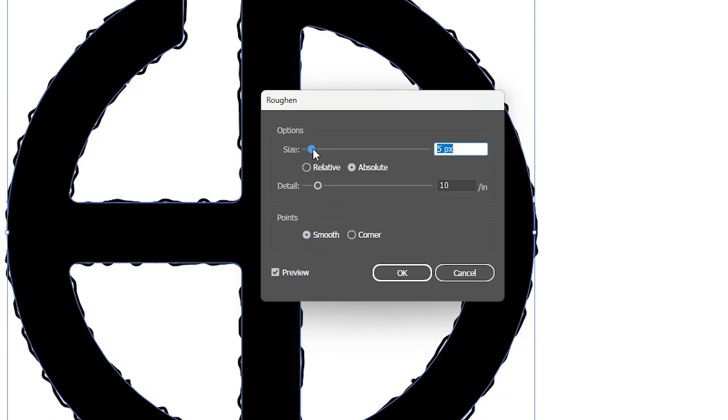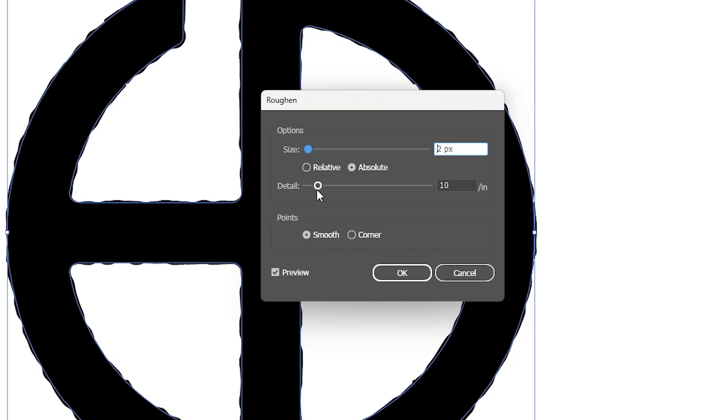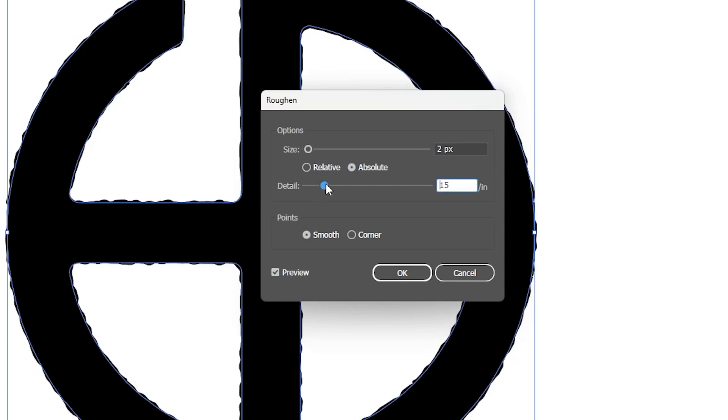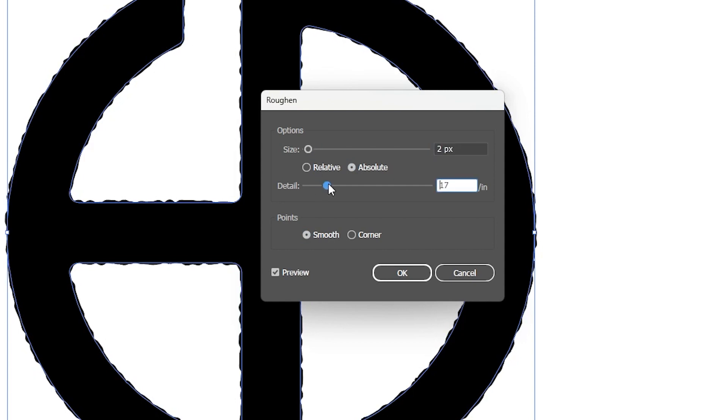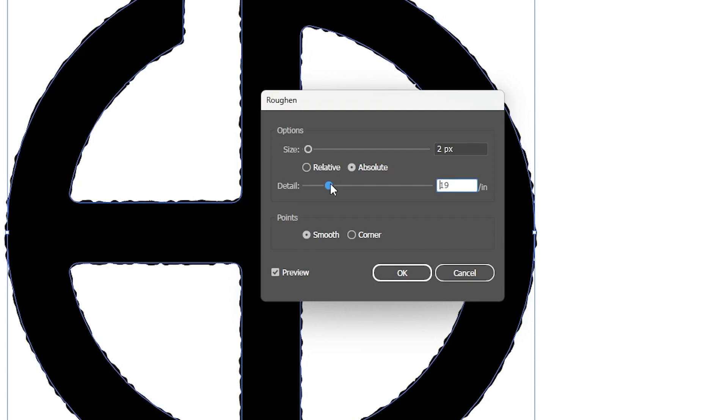Set the size to maybe two pixels, depends on your artwork. Set the details as desired. Let me change it back to one pixel.